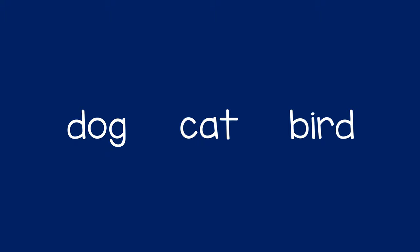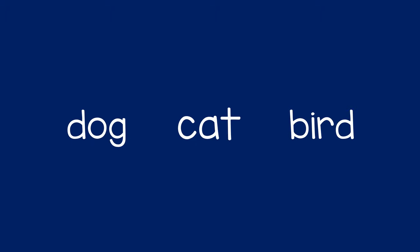You can say them in the same order a few times with the child: dog, cat, bird, dog, cat, bird.